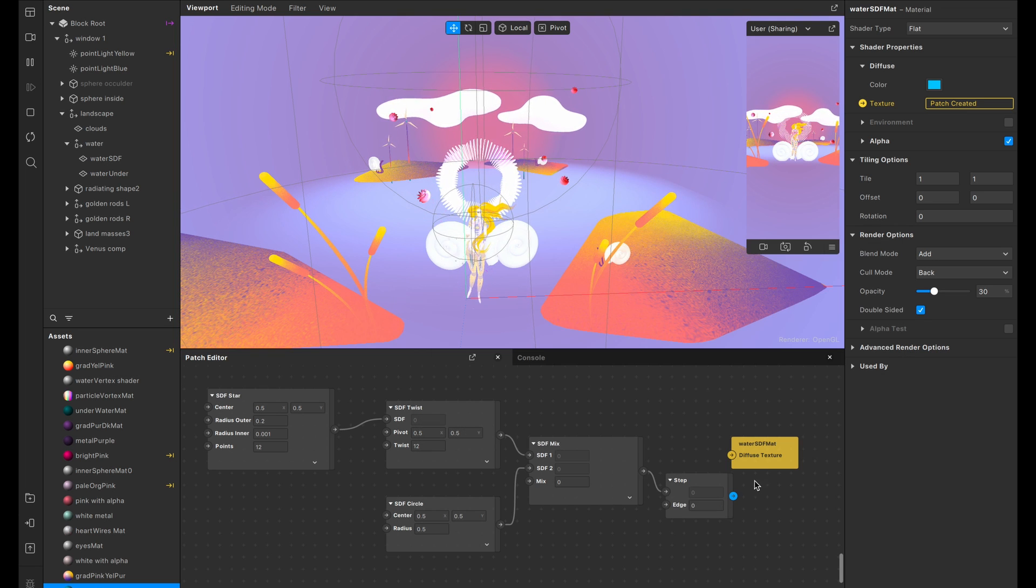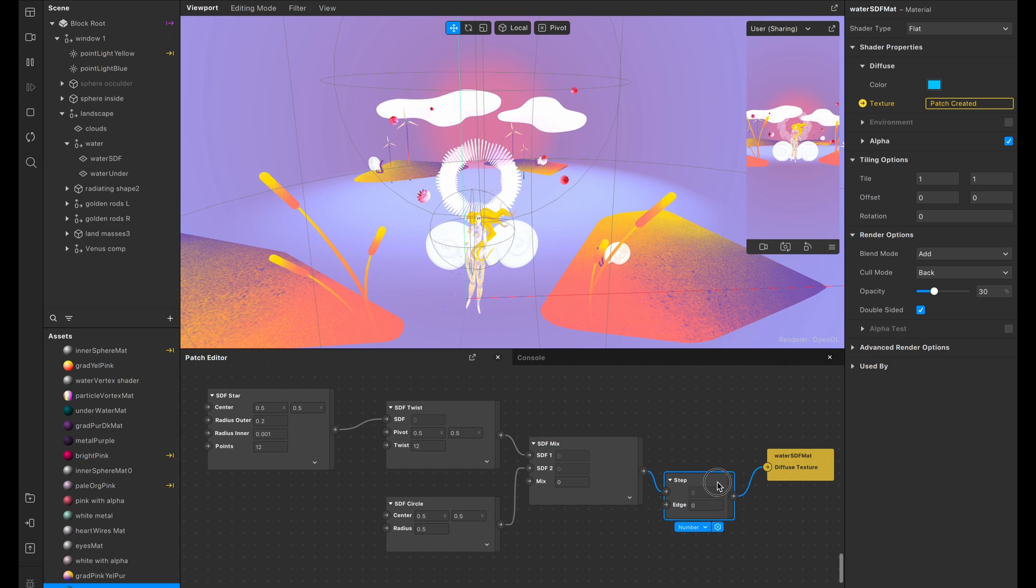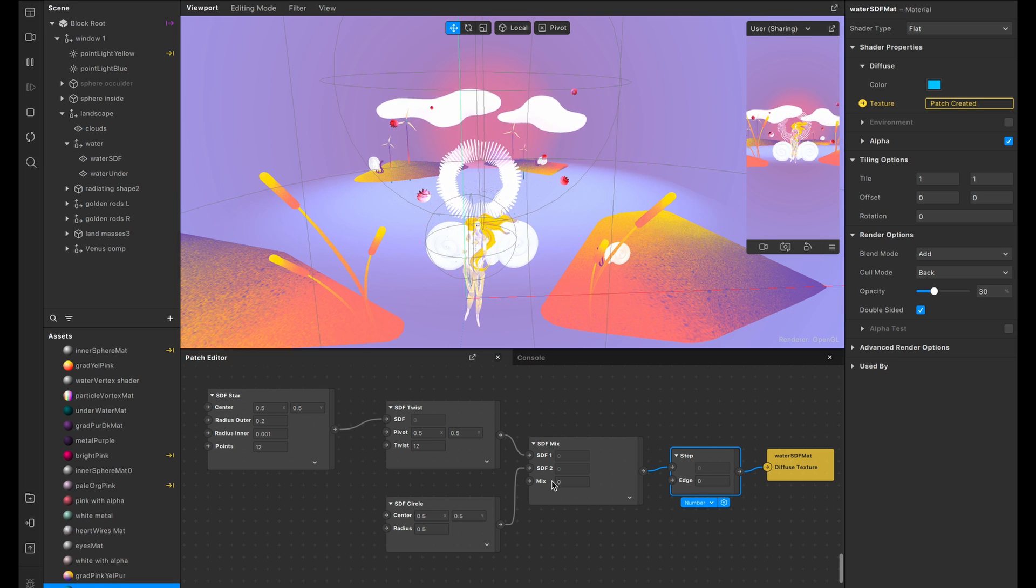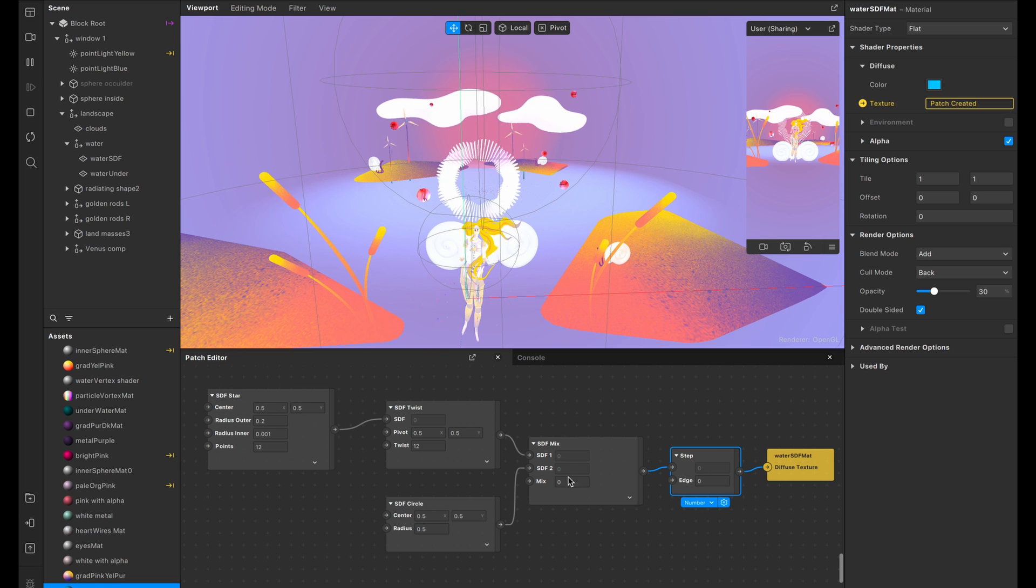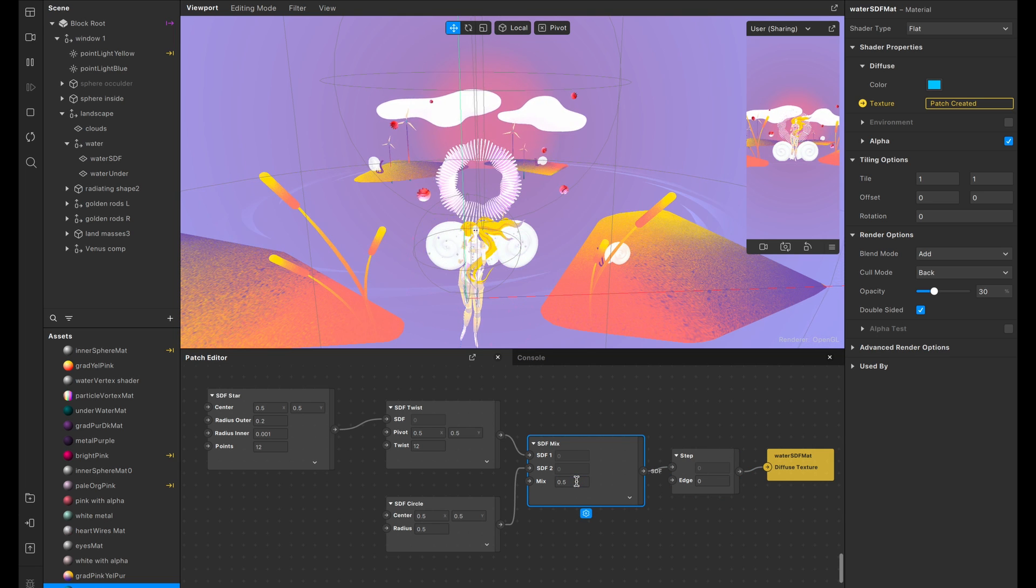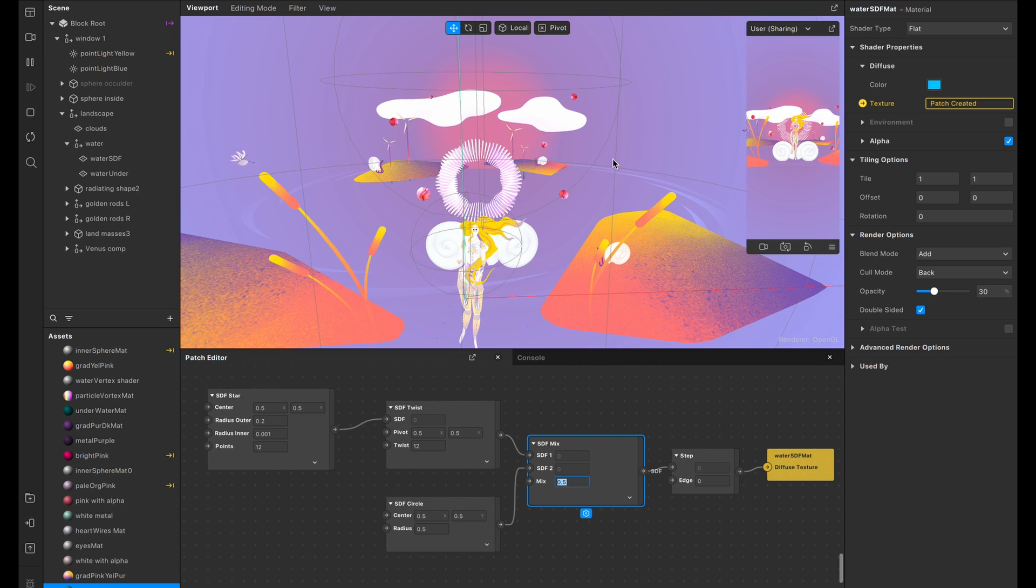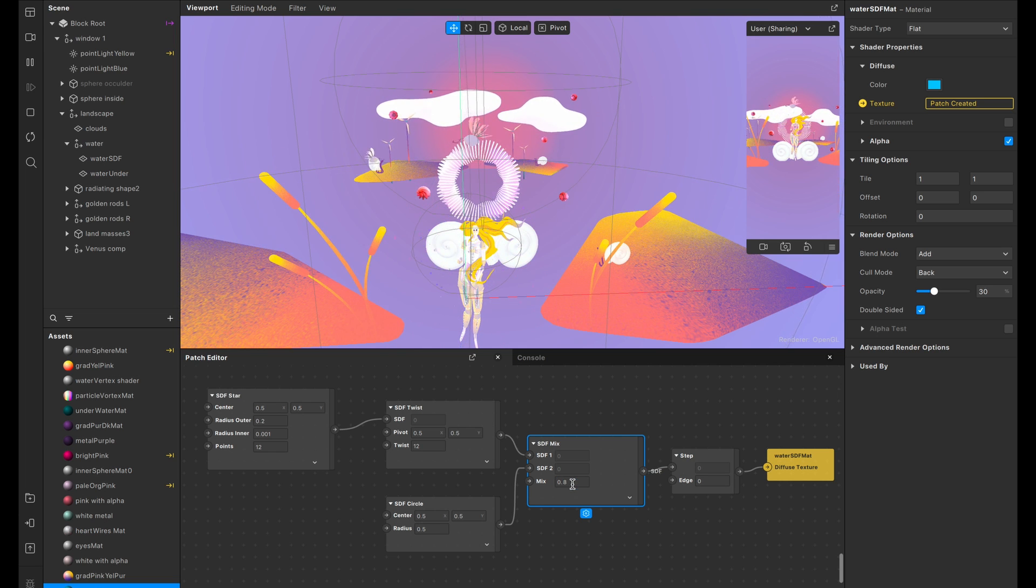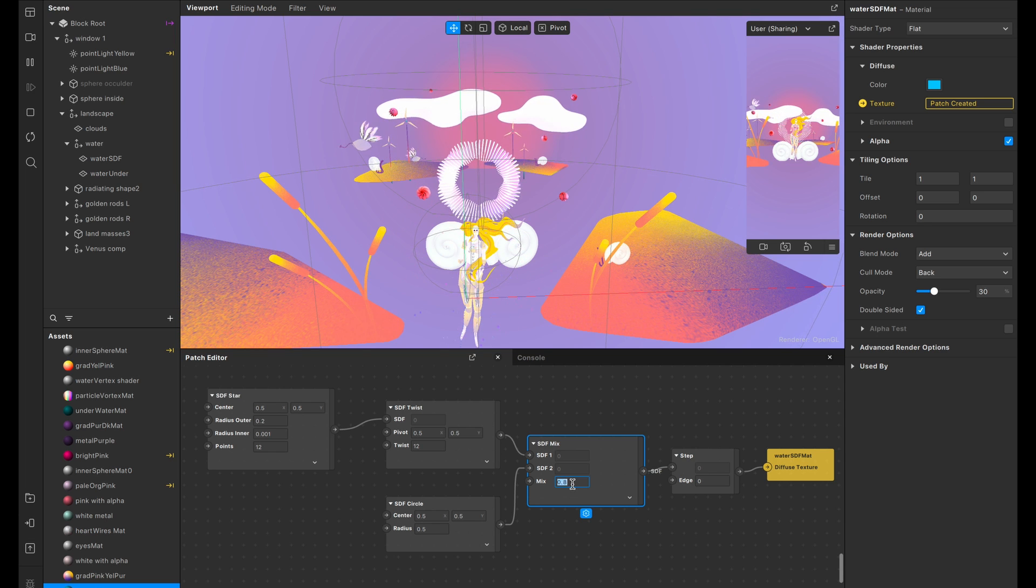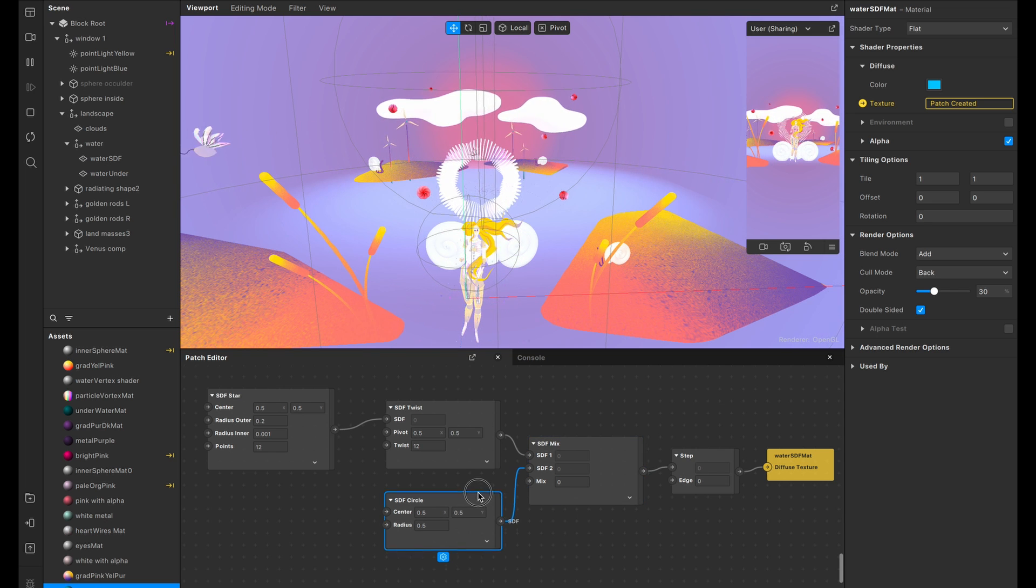So you can also drag out from these patches and it will automatically open up the patch options. And we're going to type in SDF mix. There she blows. So what it's actually done is already piped in the star into position number one, and then we're going to click and drag the circle into position number two. And now we need to actually connect it to this diffuse texture. So we're going to actually add a step real quick in between them. All right. So it looks like nothing has changed. We're going to add some animation in a second, but just to make sure that everything is being piped in properly, I'm going to double check the mix. So right now, the mix is set to zero, but let's set it, it goes from zero to one. So that's 0.5. You can tell that we're starting to get some nice little swirly action. So that's what 0.1 would look like, 0.8. It's almost disappeared. Okay. So now you get the gist.